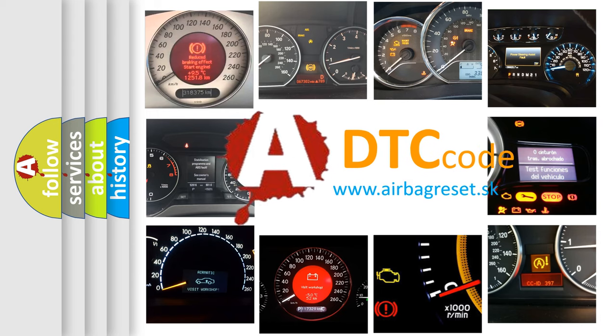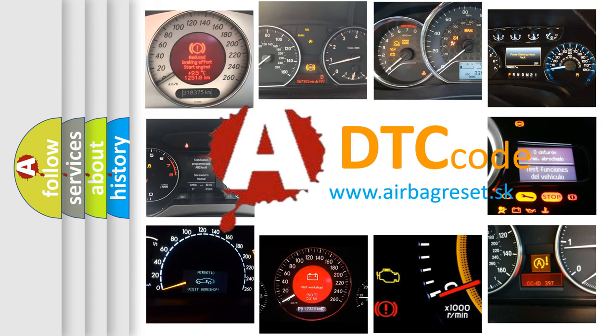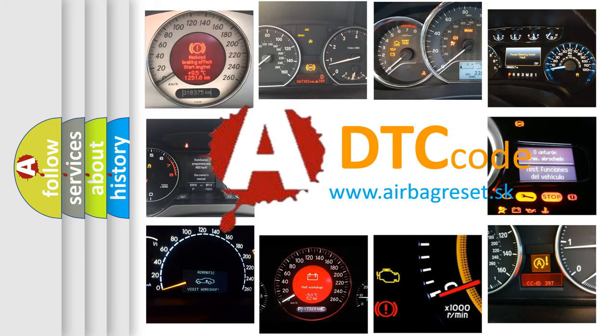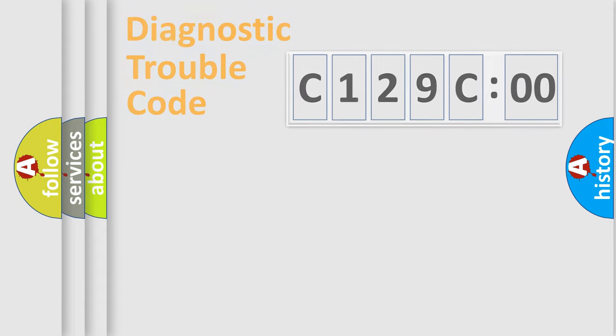What does C129C00 mean, or how to correct this fault? Today we will find answers to these questions together.